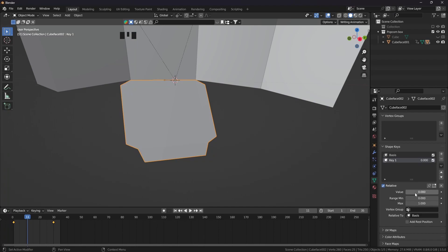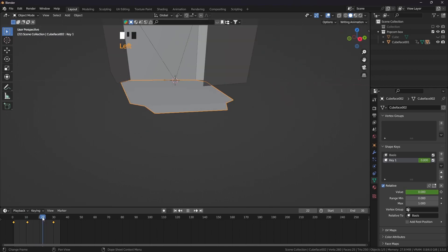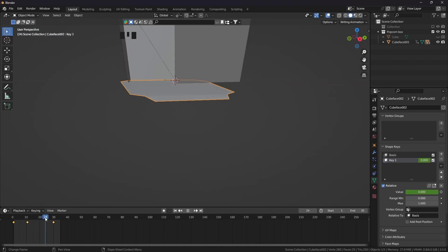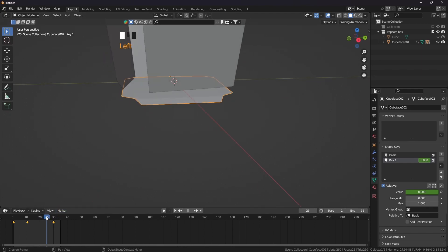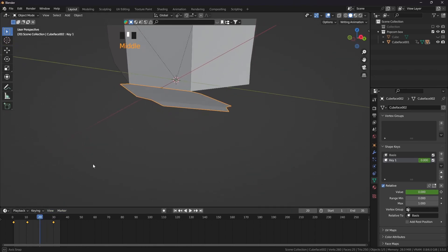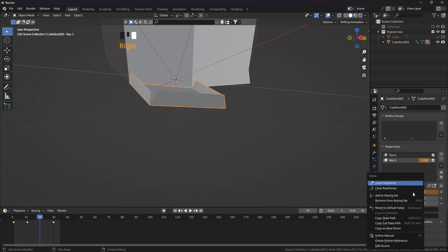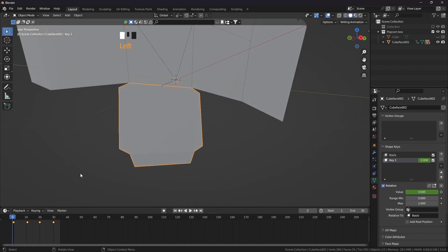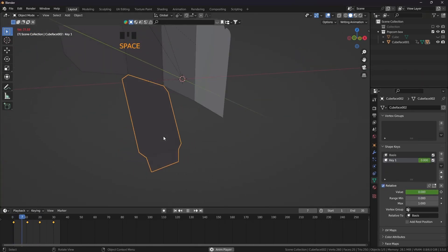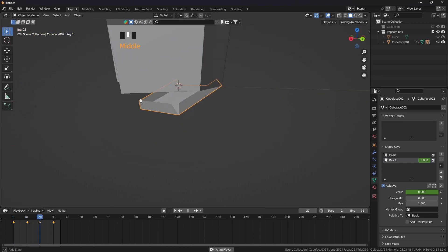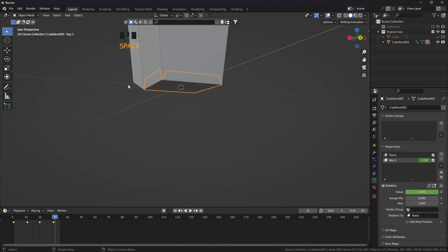From here, right click on this value — key one is selected. Right click, insert keyframe. Then push the value to 100%, right click, insert keyframe.